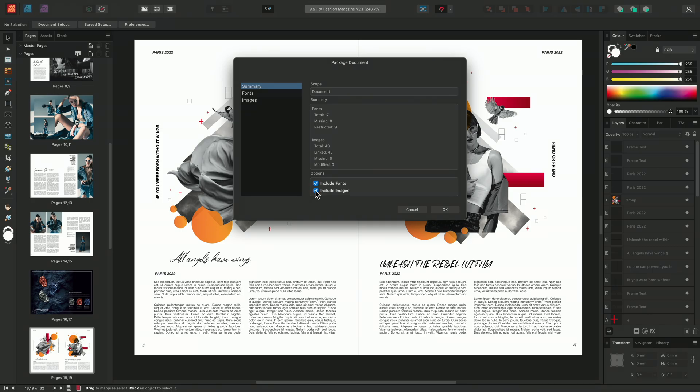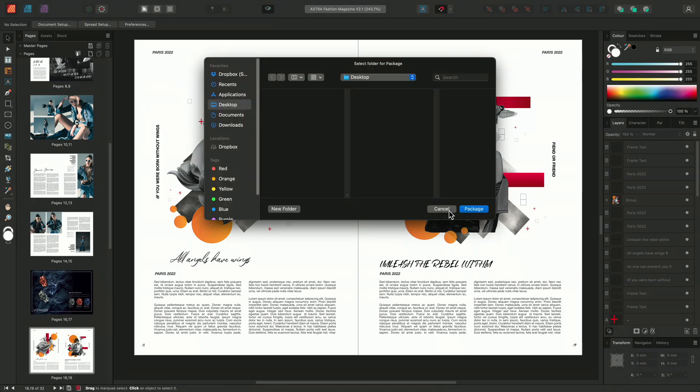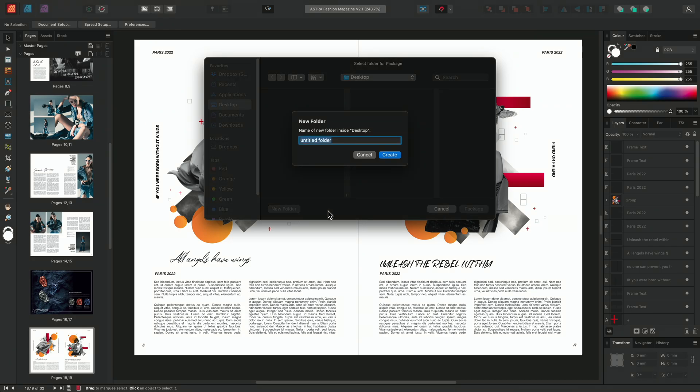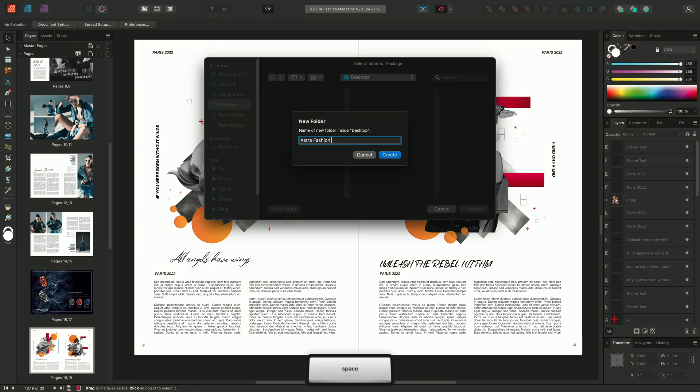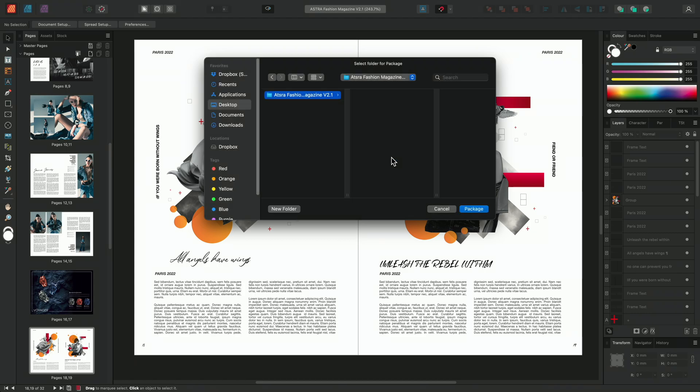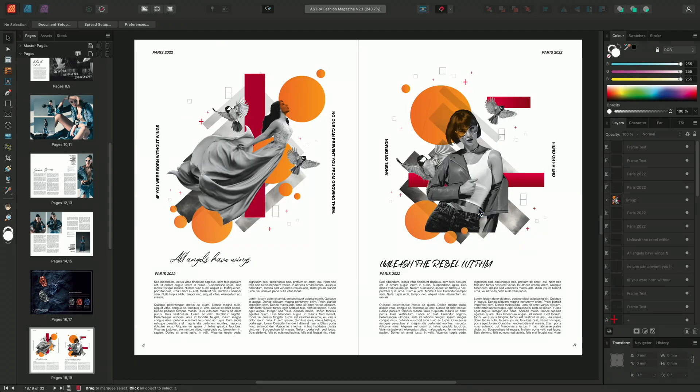Now the document has been checked we'll click OK and the file browser will open. I'll go ahead and create a new folder on my desktop and I'll call it Astra Fashion Magazine. I'll click Create and Package to begin packaging the document.